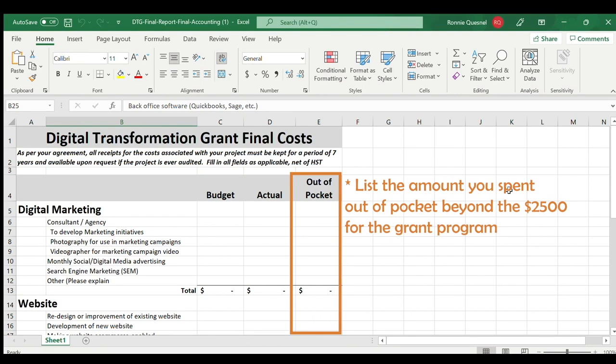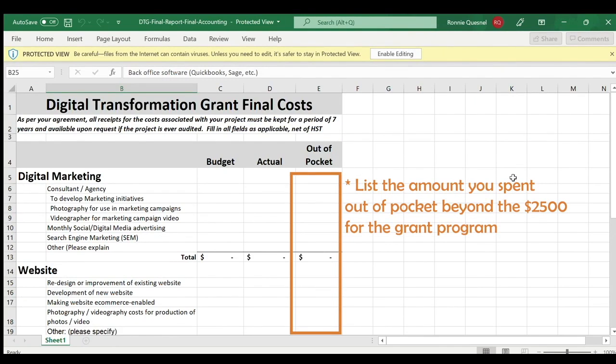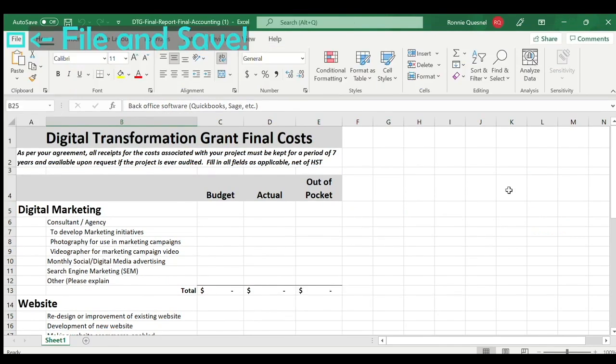Use the Out-of-Pocket column to detail any costs incurred by your business over and above the $2,500 grant — that is, additional costs you personally covered in order to fund the project.